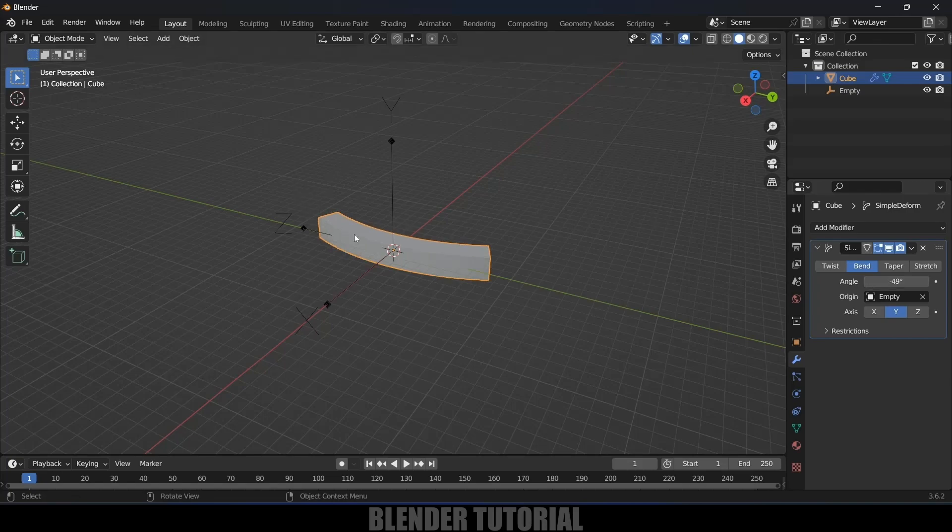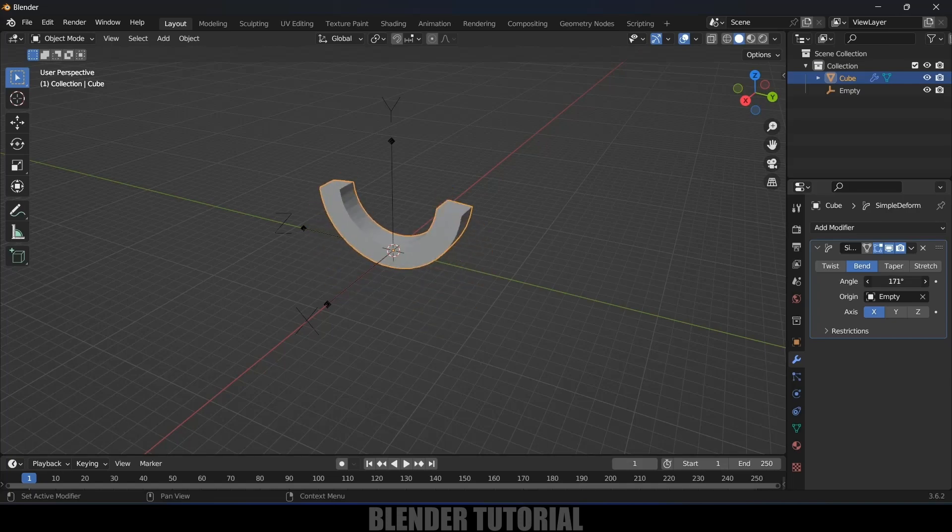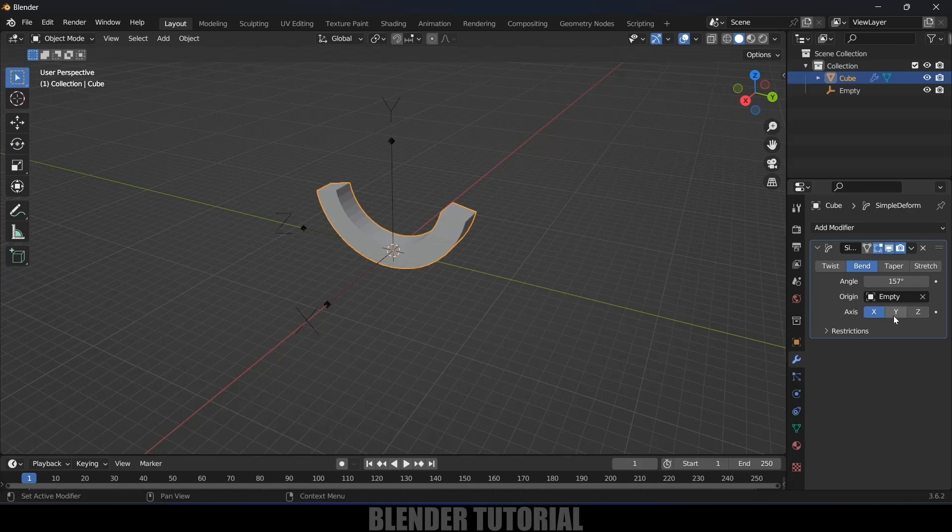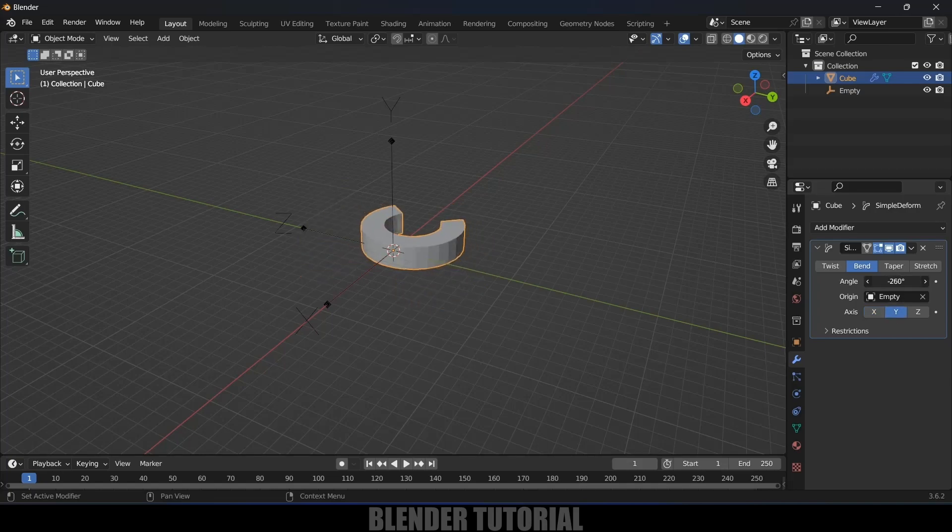If you change the axis—if I change to X-axis—we can bend in this form. So in this way we can bend objects in Blender easily. Hope you guys have learned something new from this tutorial.